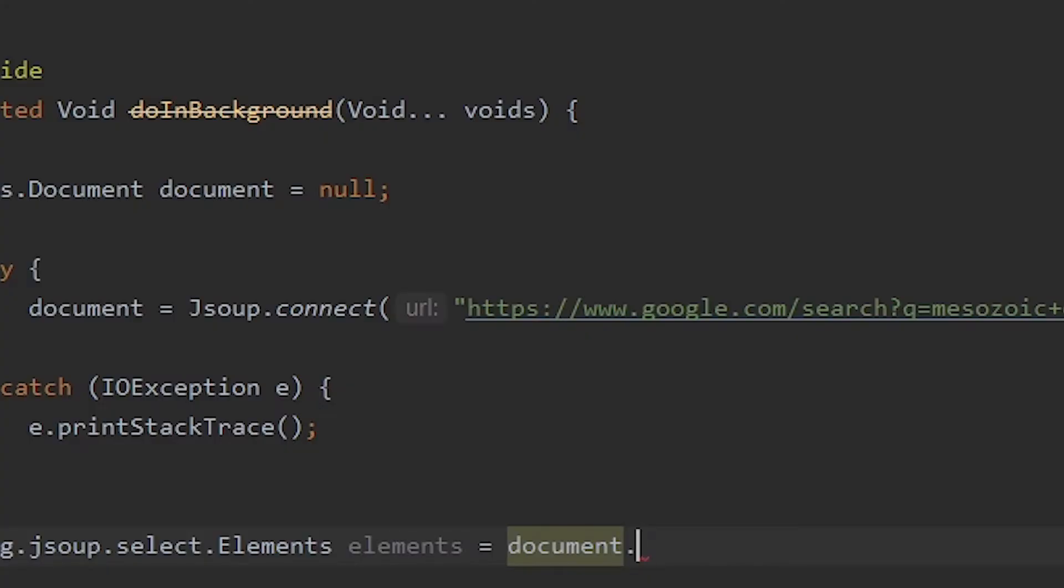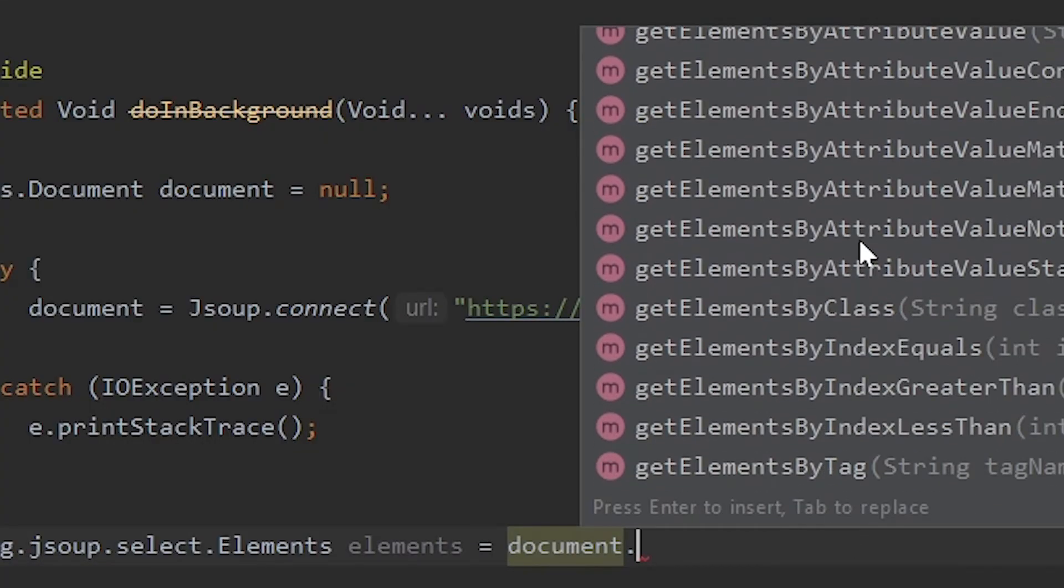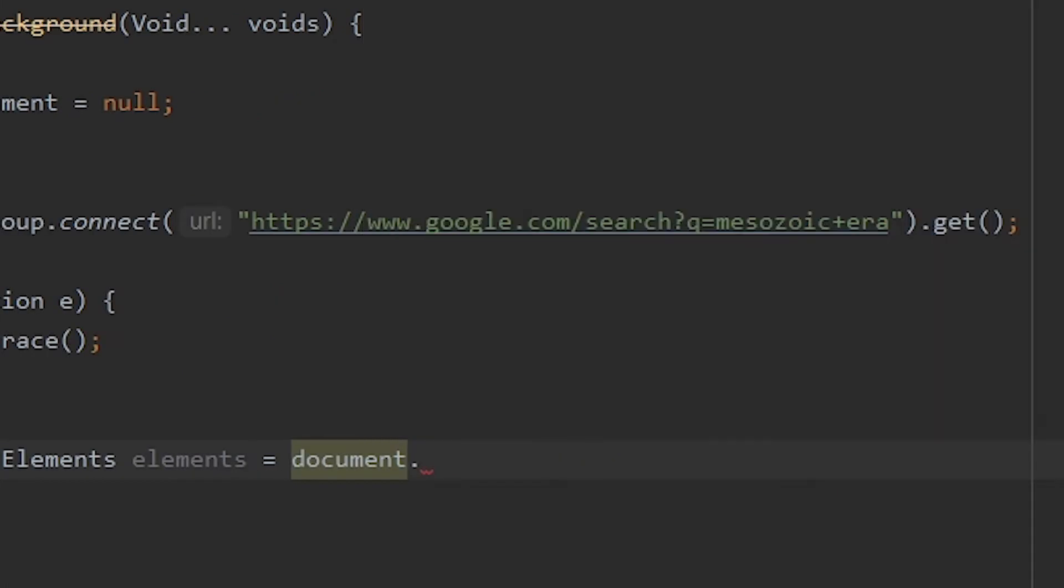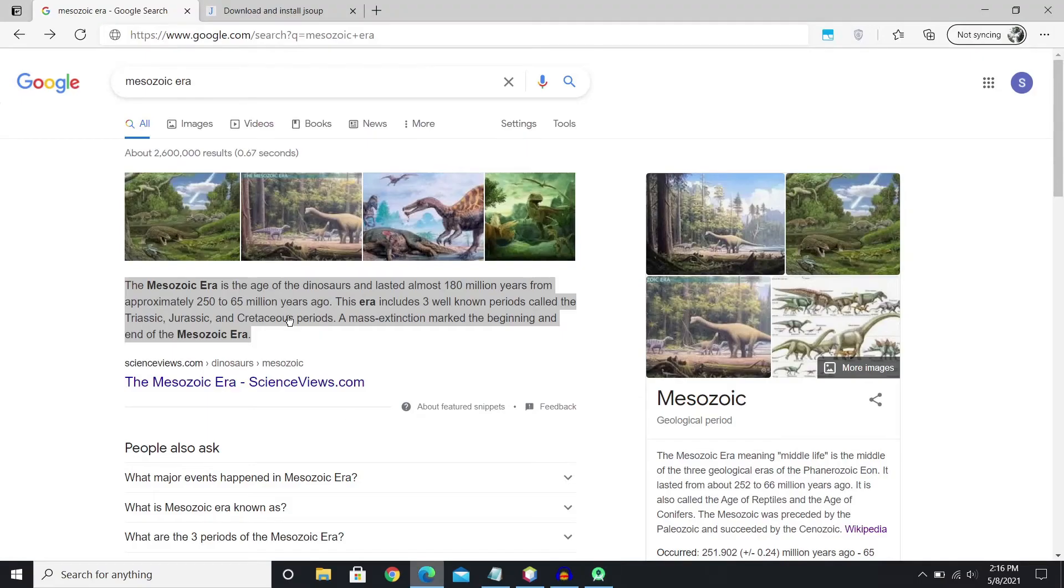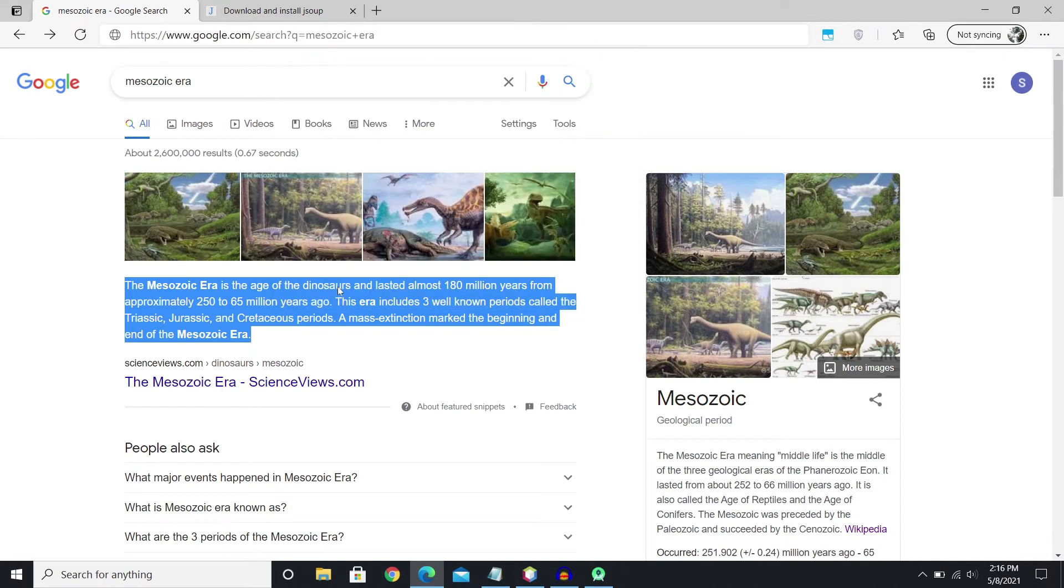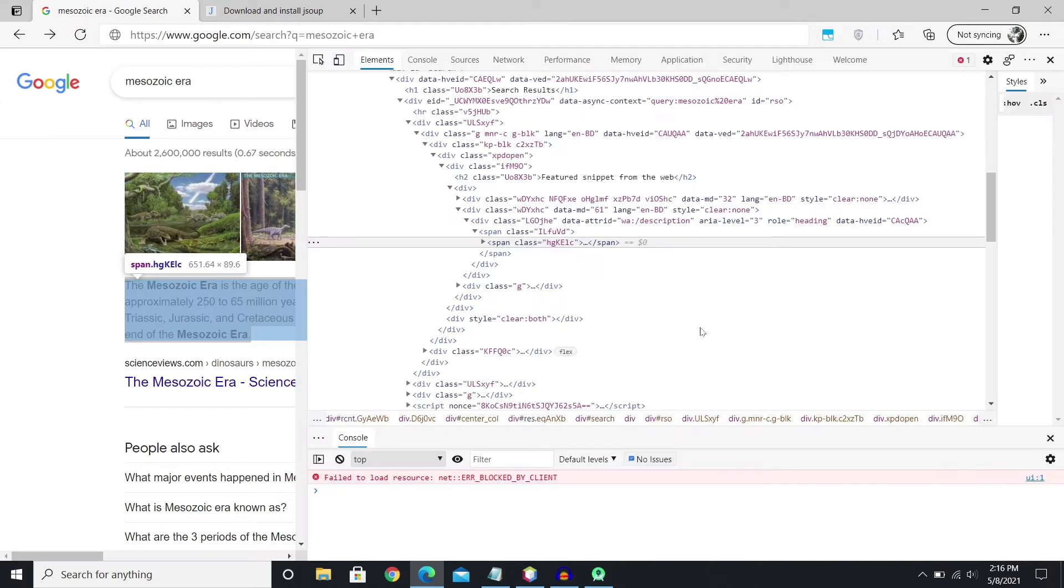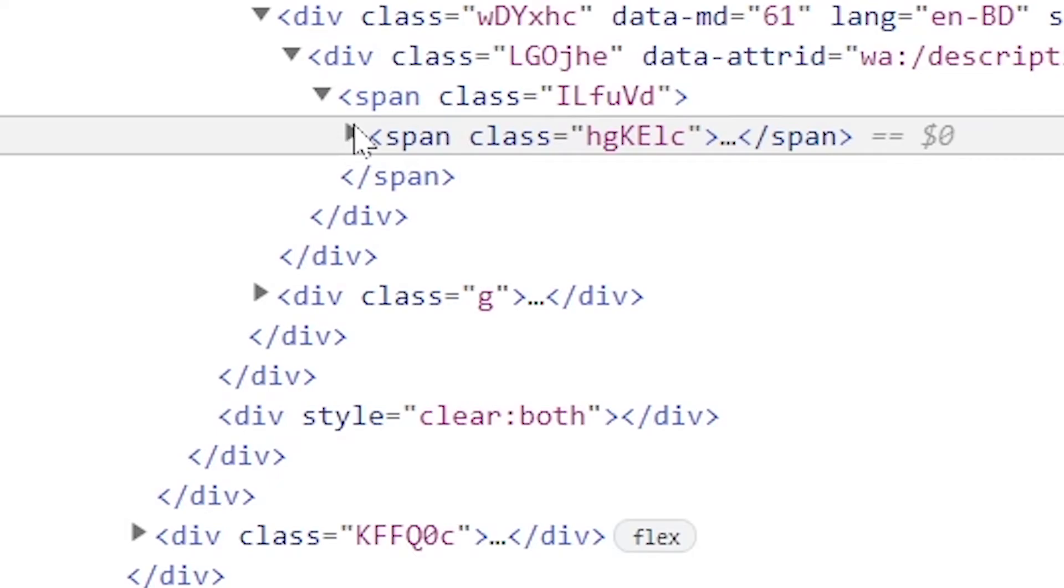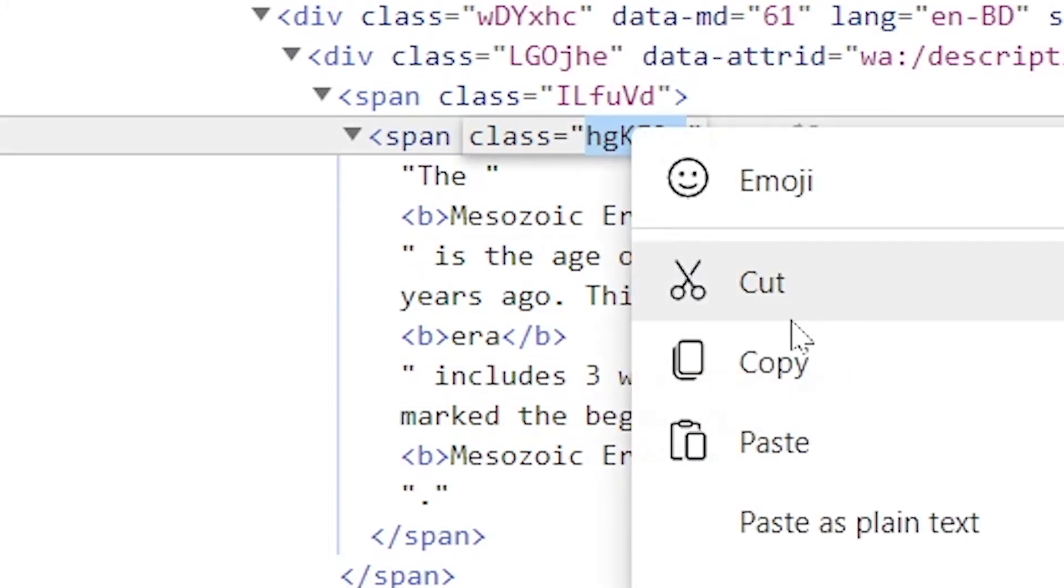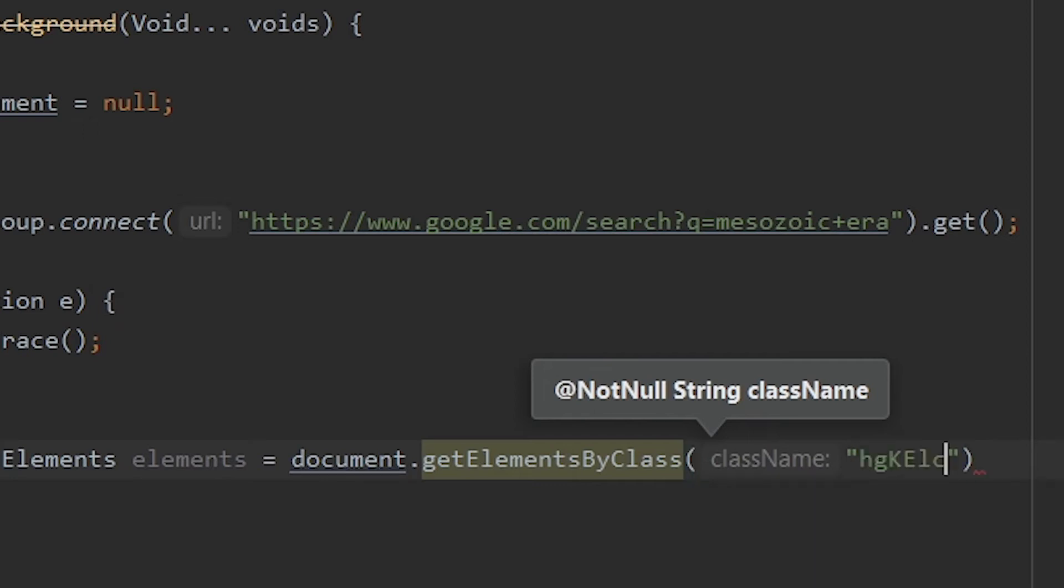There are tons of ways through which we can select a specific element from the web page. We can take the information from the name of the class that it's in. We can select so many options. It will definitely depend on the web page that you're dealing with. So for this case I'm gonna use get elements by class. And I'm gonna name the class here. So I can find the name of the class by going over to inspect. And I can see that this is under the class of this. So I'm gonna copy that. And this is gonna be very different for different websites.